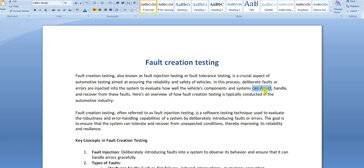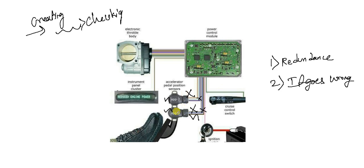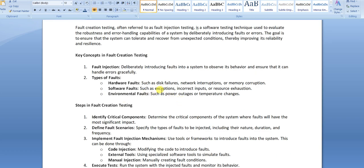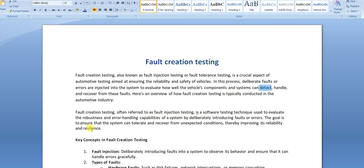Fault creation testing is the process of deliberately injecting faults or errors into the system to evaluate how well vehicle components and systems can detect, handle, and recover from those faults. We validate how quickly a fault is detected, how the system handles it — for example, switching to the remaining sensor — and whether recovery is possible and how it occurs.